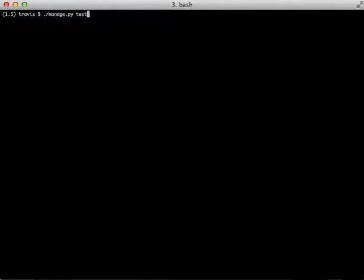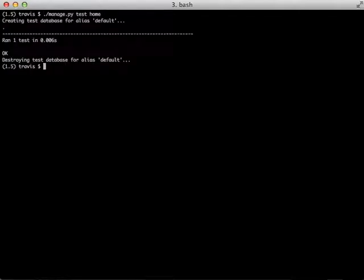First, let's show that we actually have a test running. We just have one test in our home app.